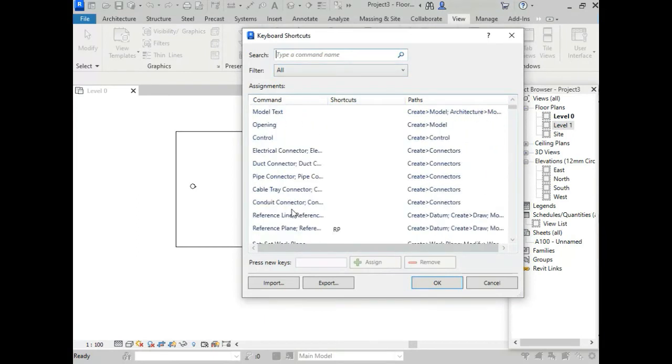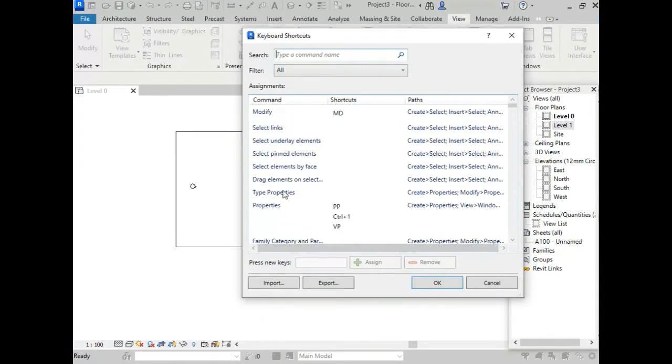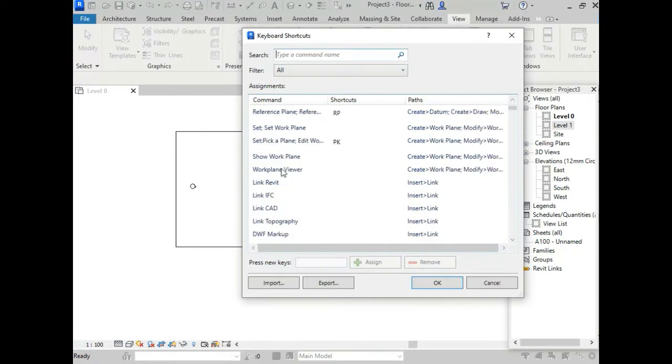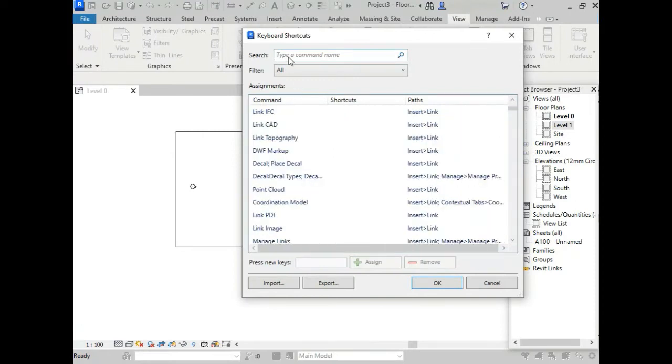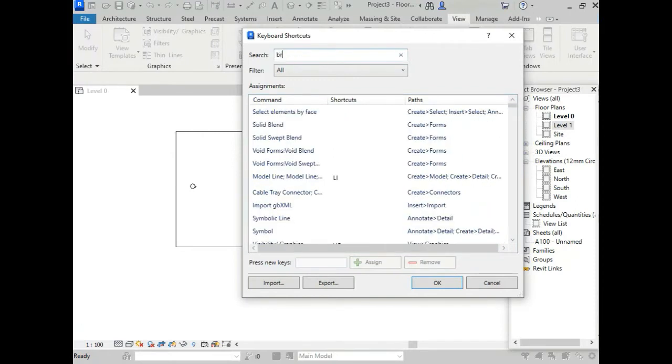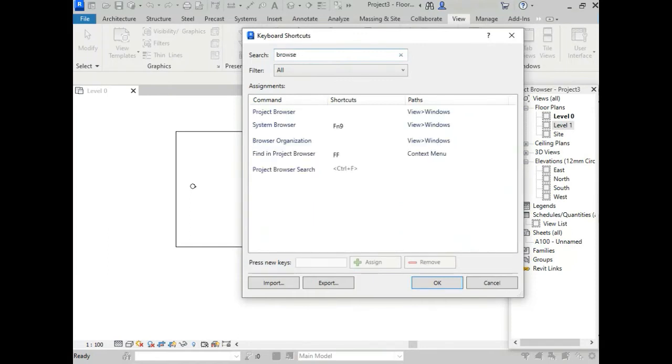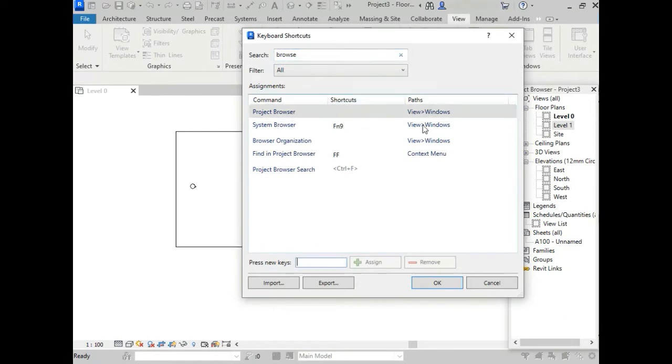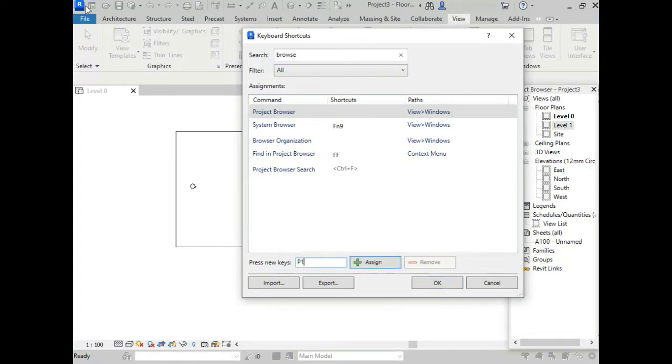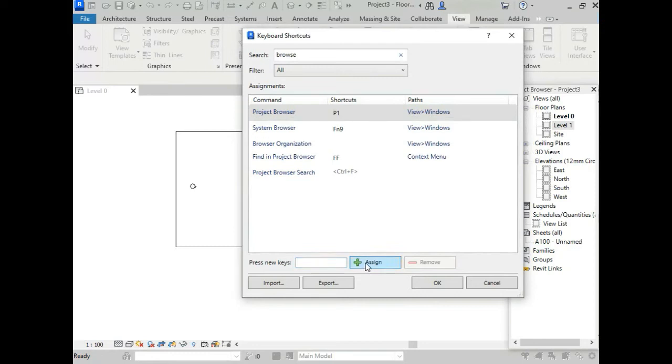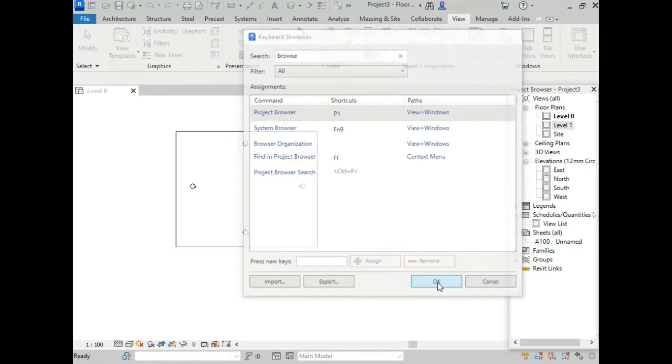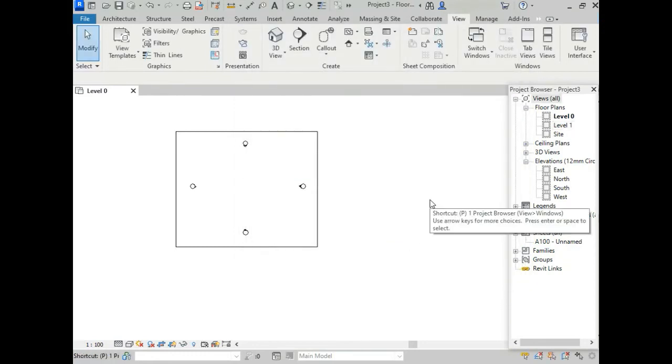Now search here what we want - that is our browser. See here, this is our project browser. Nothing is assigned to this project browser. We can assign anything to this project browser. I am assigning P1. Just click on Assign and OK.